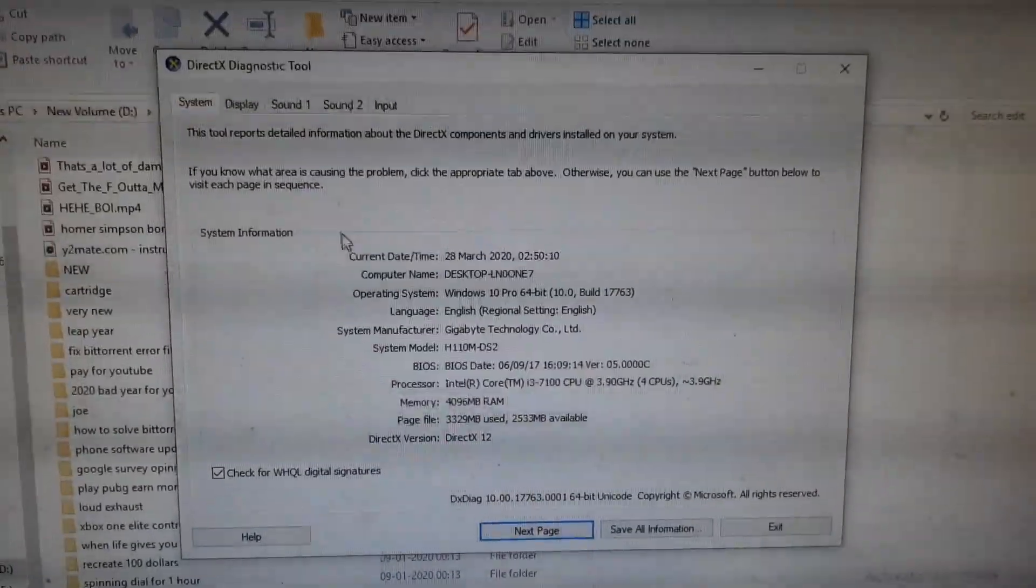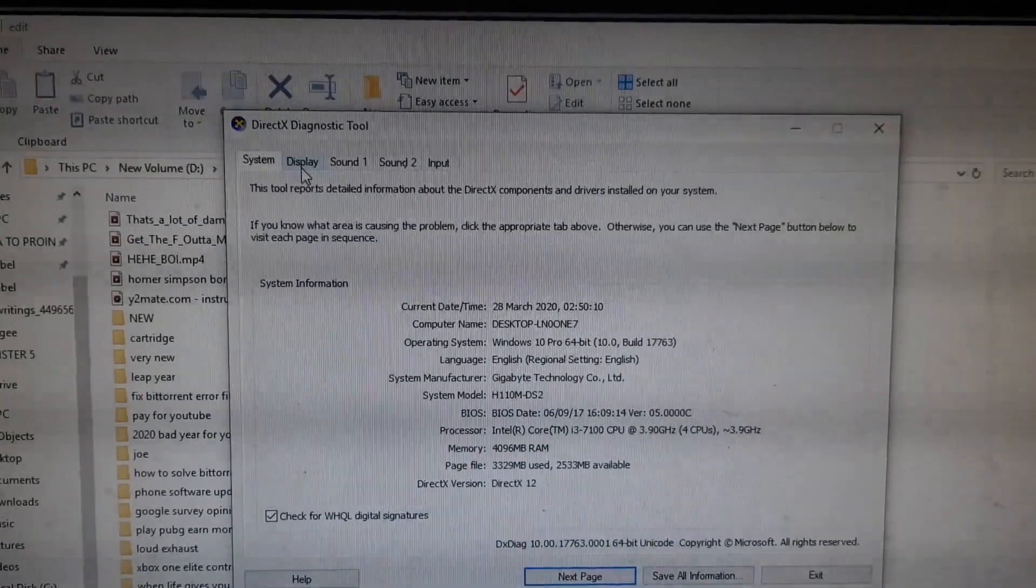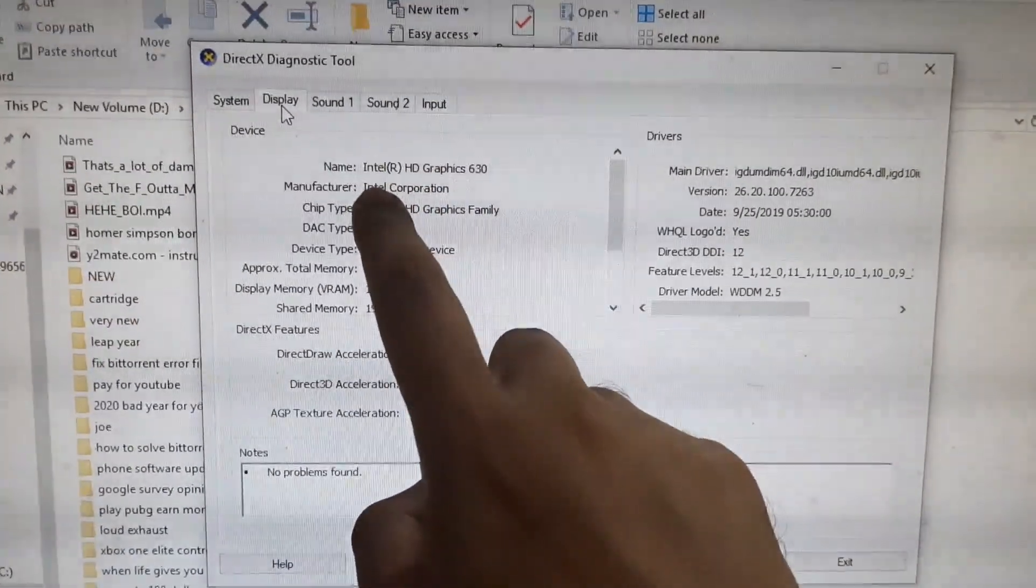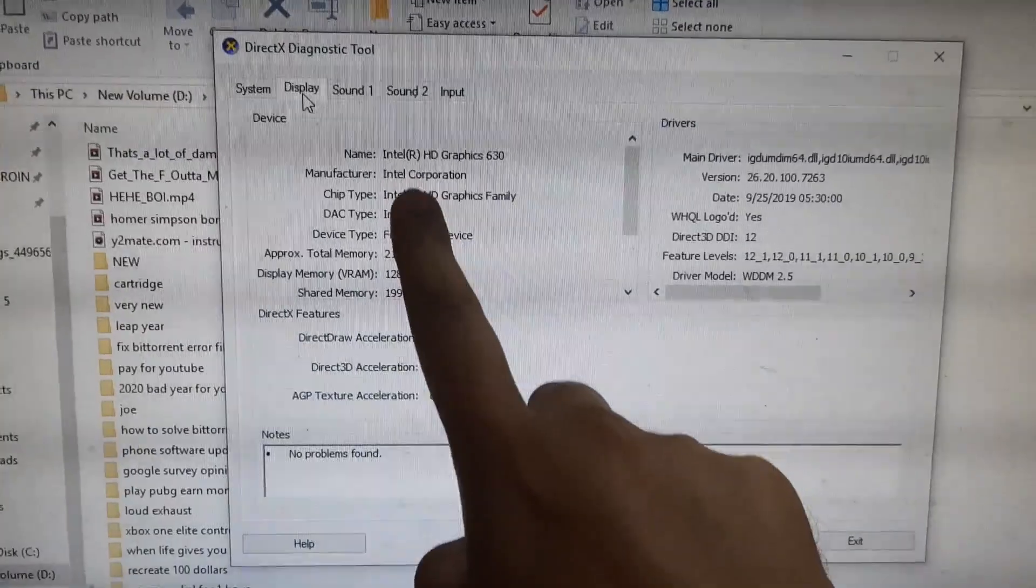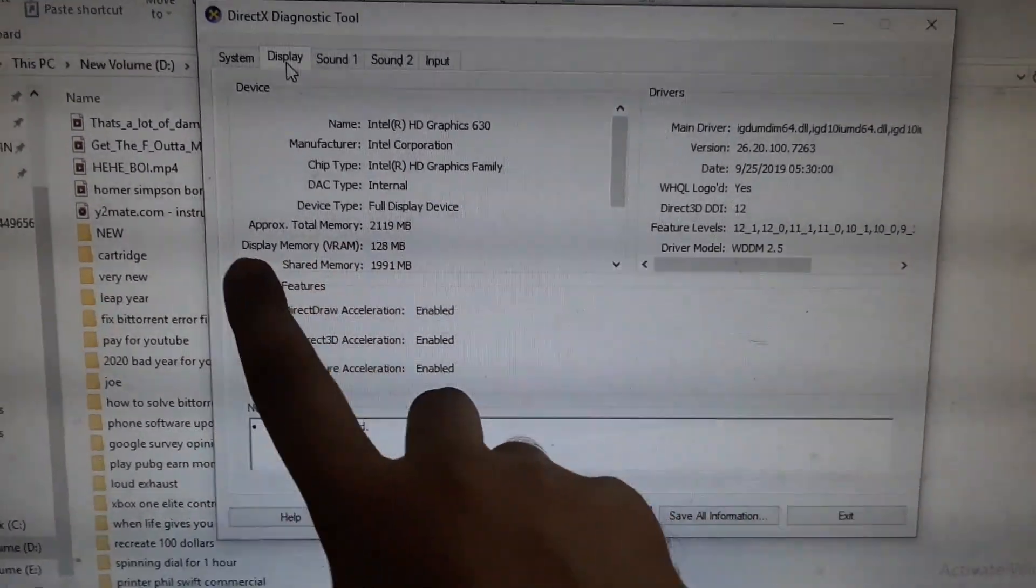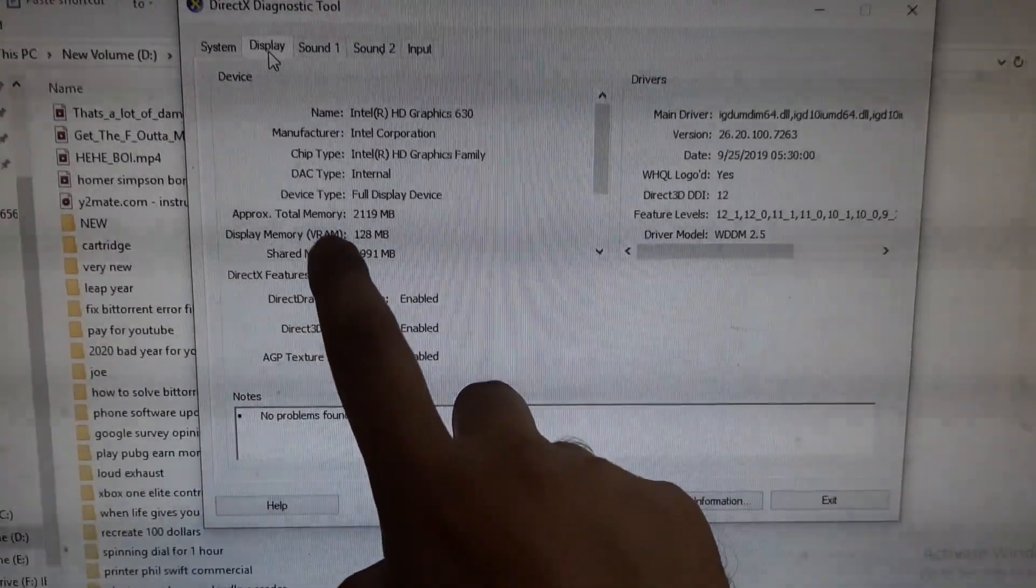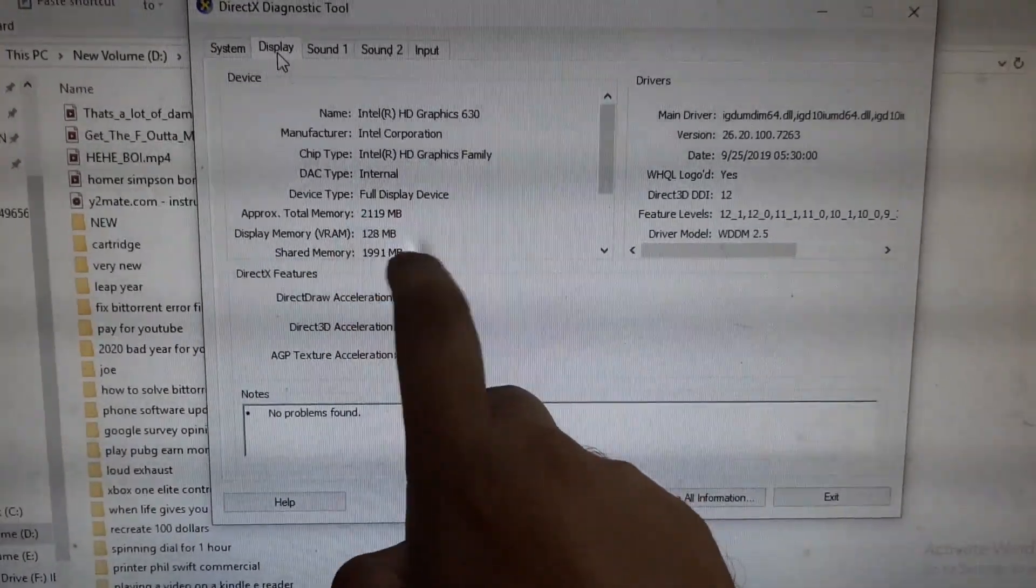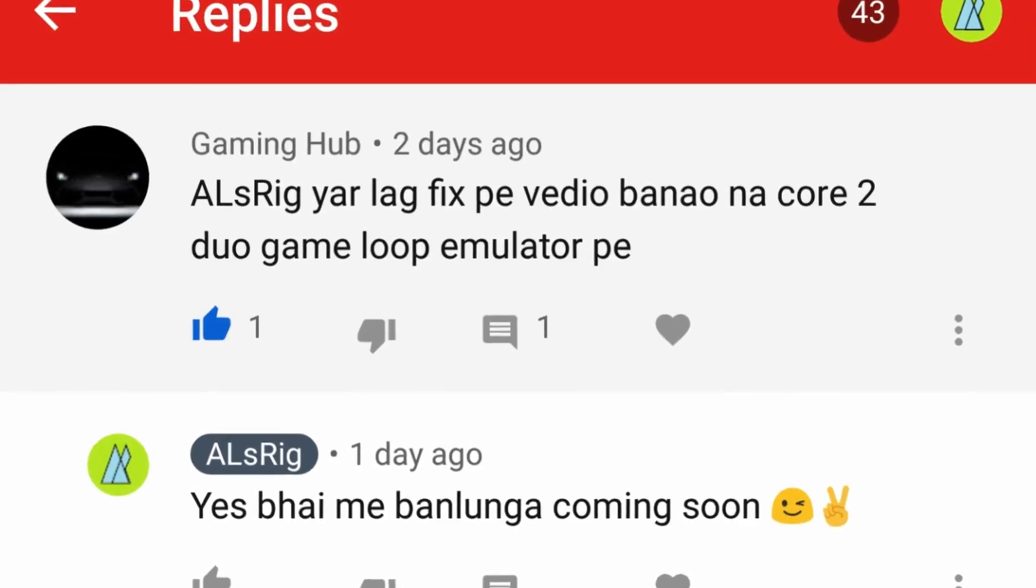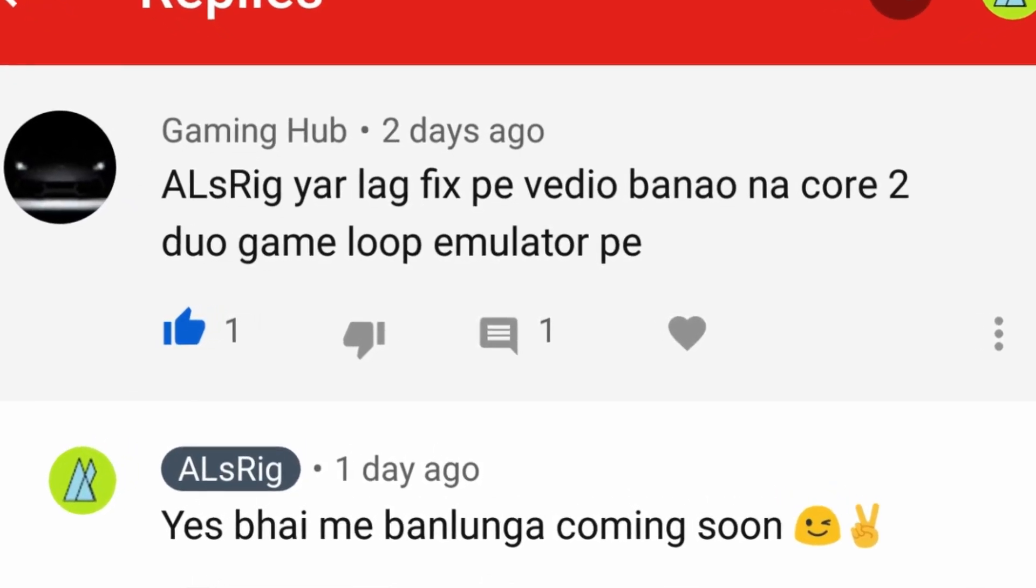Now let's go ahead and check our graphics card, which is very important. As you can see, I have integrated graphics Intel HD Graphics 630 chipset, and the memory of my graphics card, that is VRAM, is 128 MB, which is really really less.